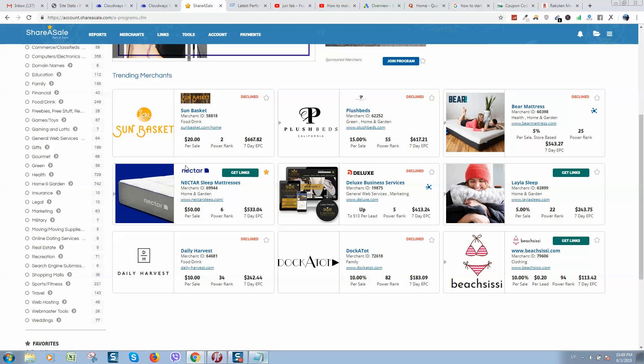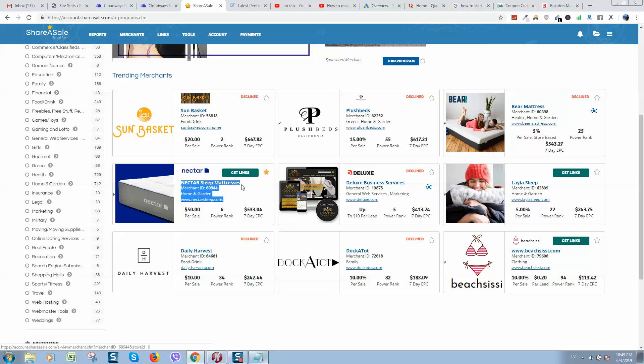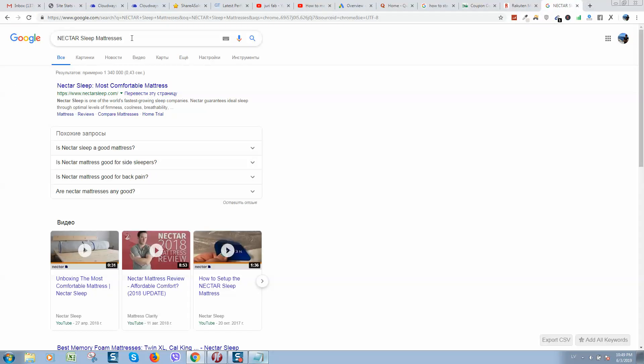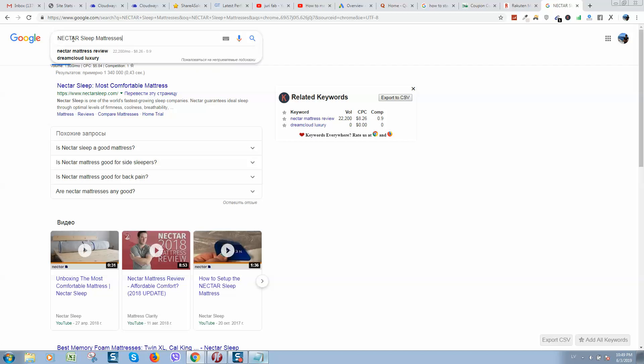Okay, so for example this company, Nectar Sleep mattresses, they provide as you can see 50 bucks per sale. So what you can do is you can simply create content and use their brand name. For example, let's type their brand name in Google and you can see how many searches, how many people are searching for this mattress.